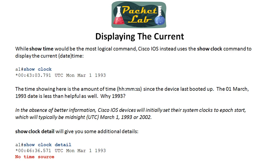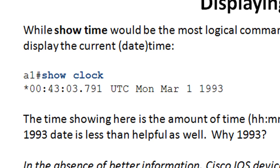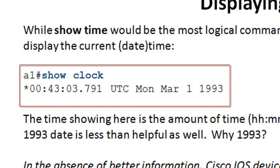Before we get into configuring the time, it's probably a good idea to know how to actually display the time on a Cisco device. You would think that show time would probably be the most logical command, but on Cisco devices, you're going to use the show clock command. You can do that from any privilege level. I know that you can do it from privilege exec level, as we can see here.